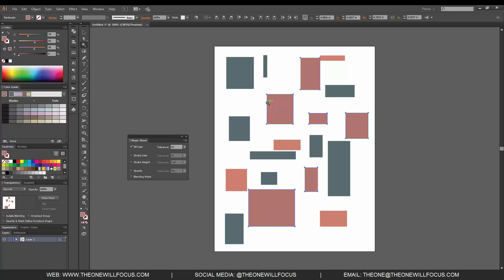Now this is relevant for all of the options that are under here. So we have fill color, stroke color, stroke weight. It does the same thing for those, so there will be a tolerance of a point difference that it will accept as long as it's within that range.